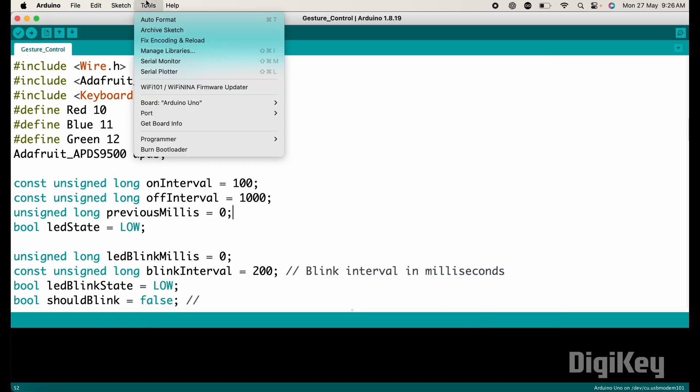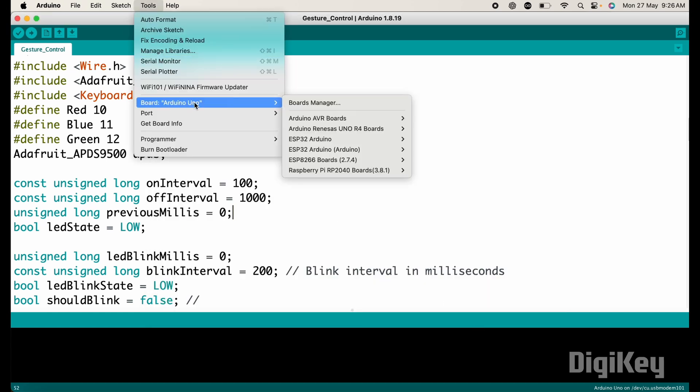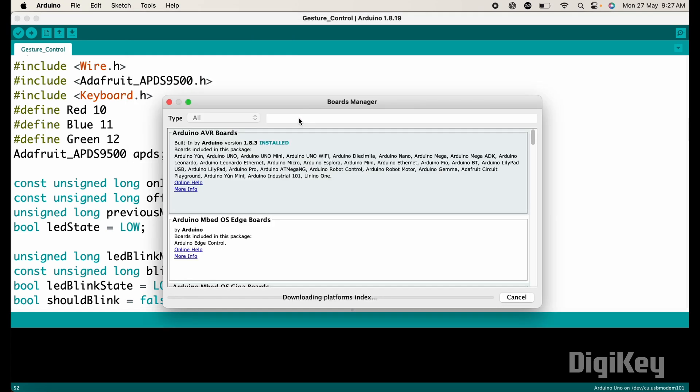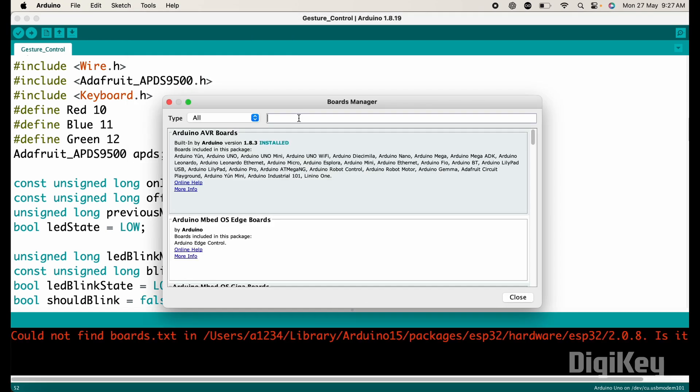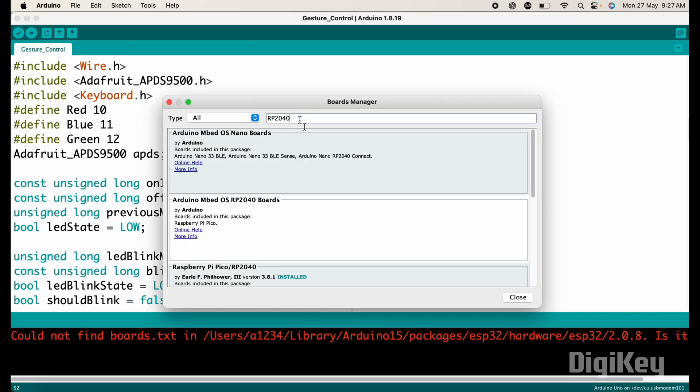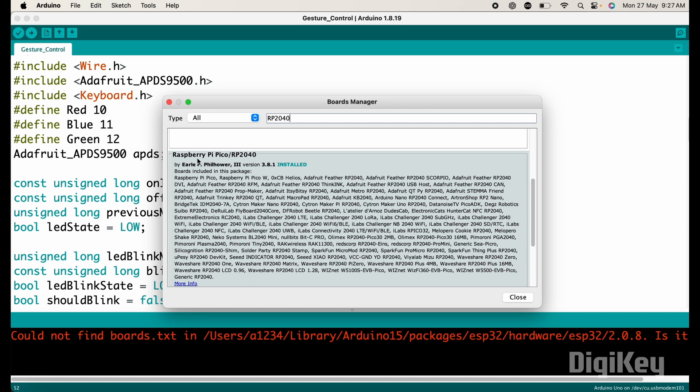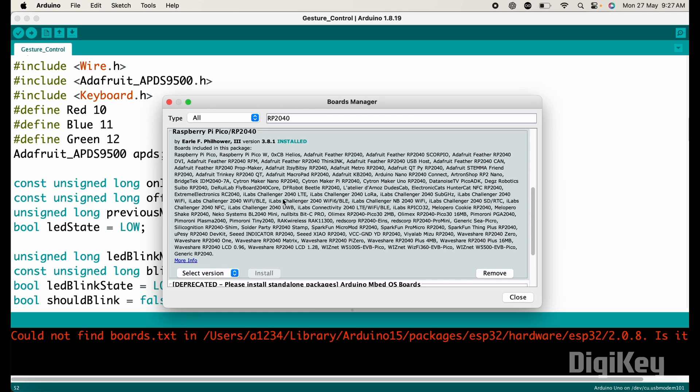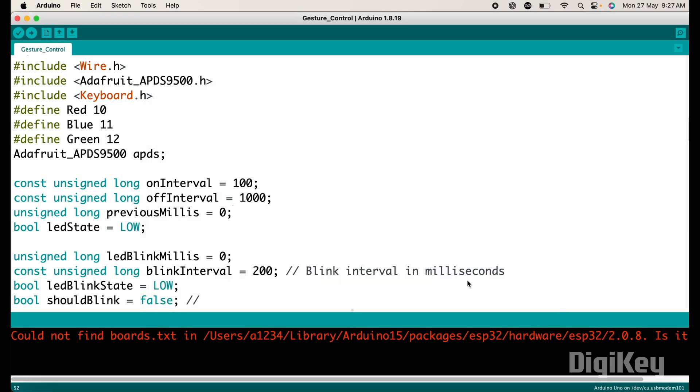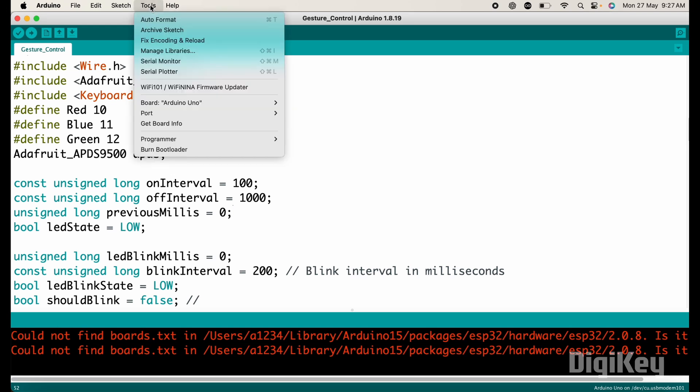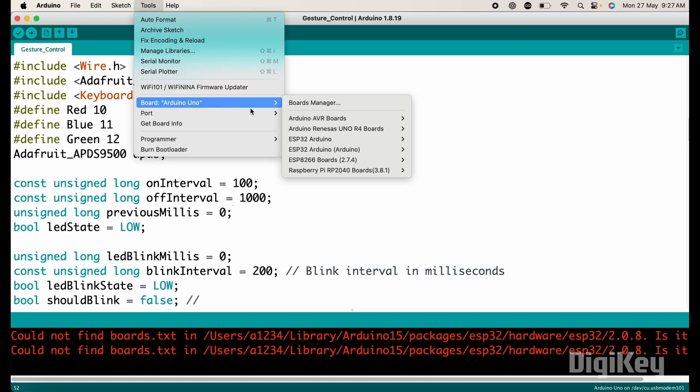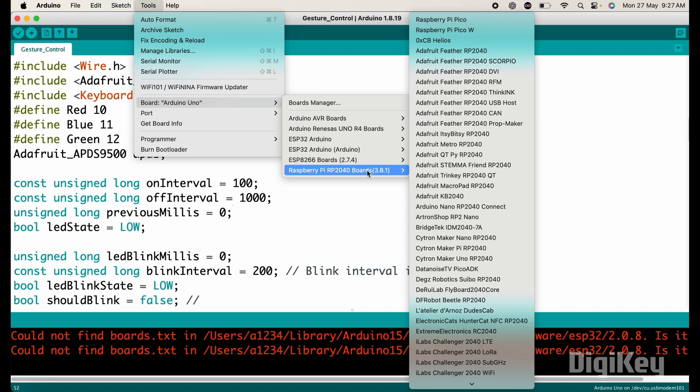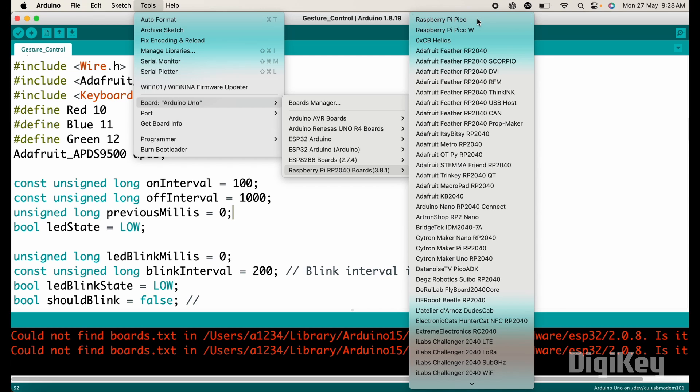Copy this URL and paste it here. Then click OK. Now go to tools, then board manager. Here search for RP2040. And install this Raspberry Pi Pico boards package by RLF Fillhover. After installation, close this window. Now go to tools again. And in the board section, you will find the board packages of Raspberry Pi RP2040. So select the right board that is Raspberry Pi Pico.